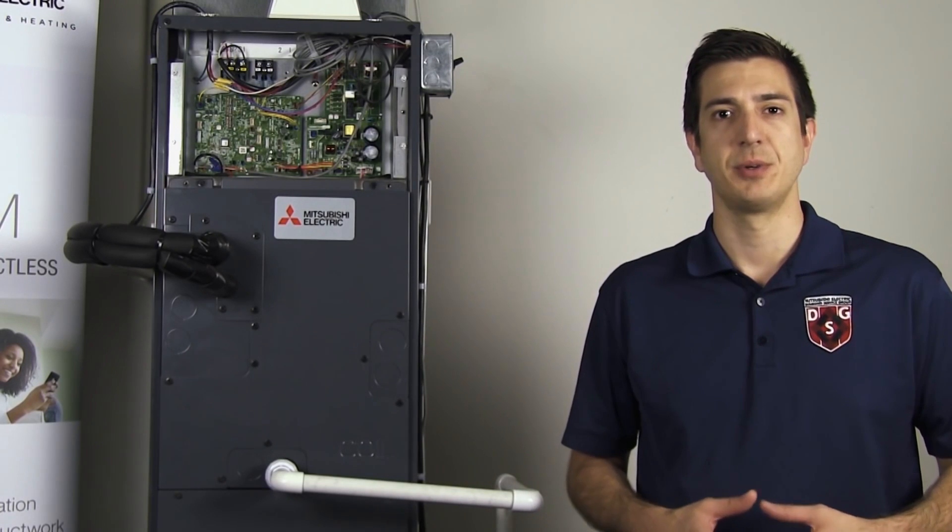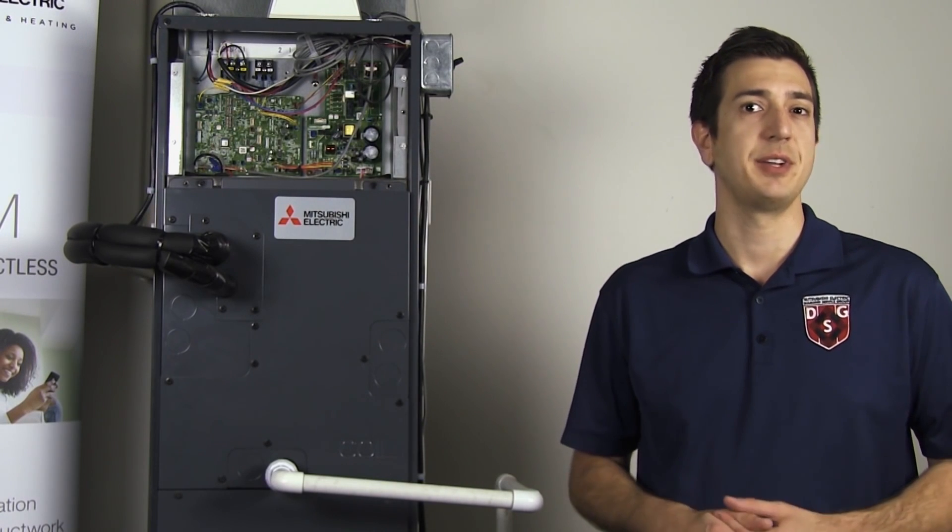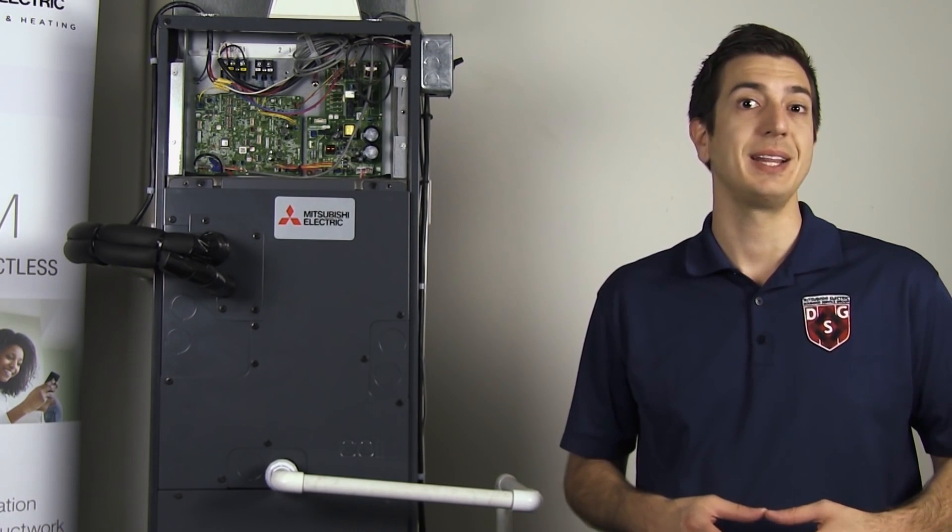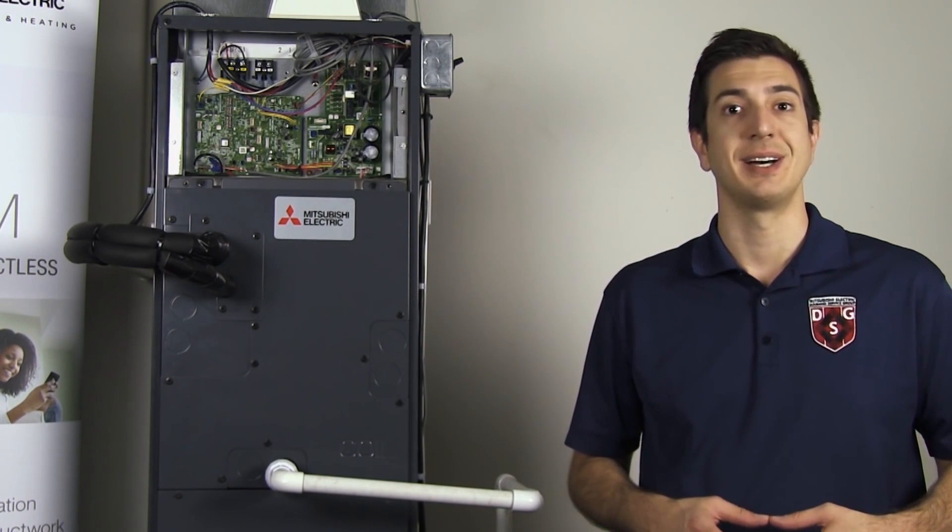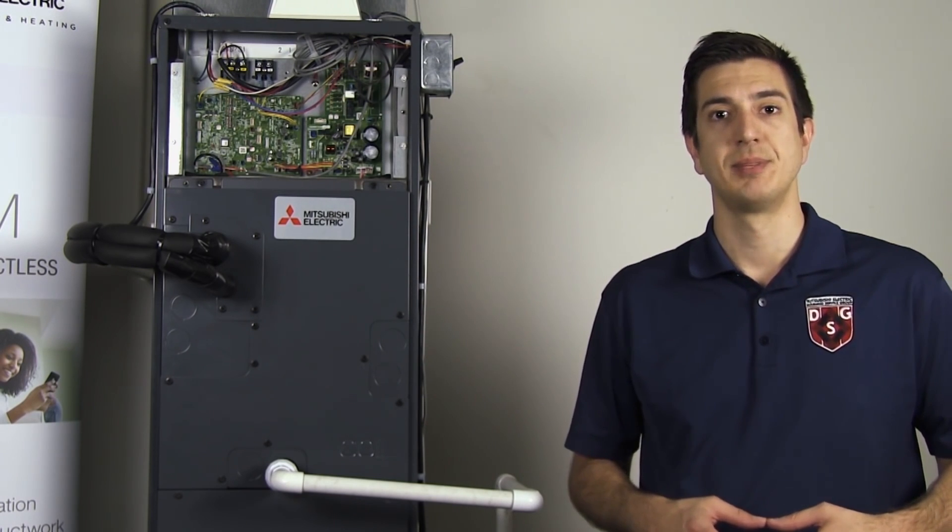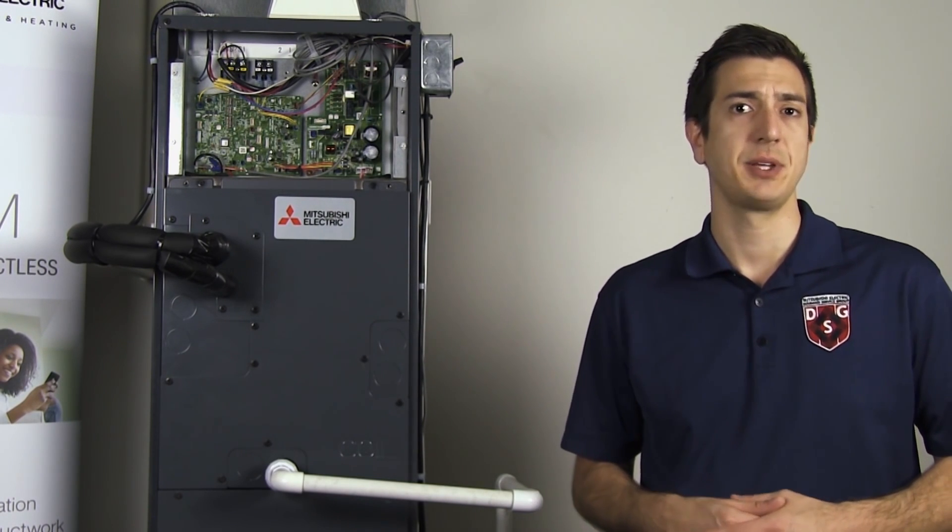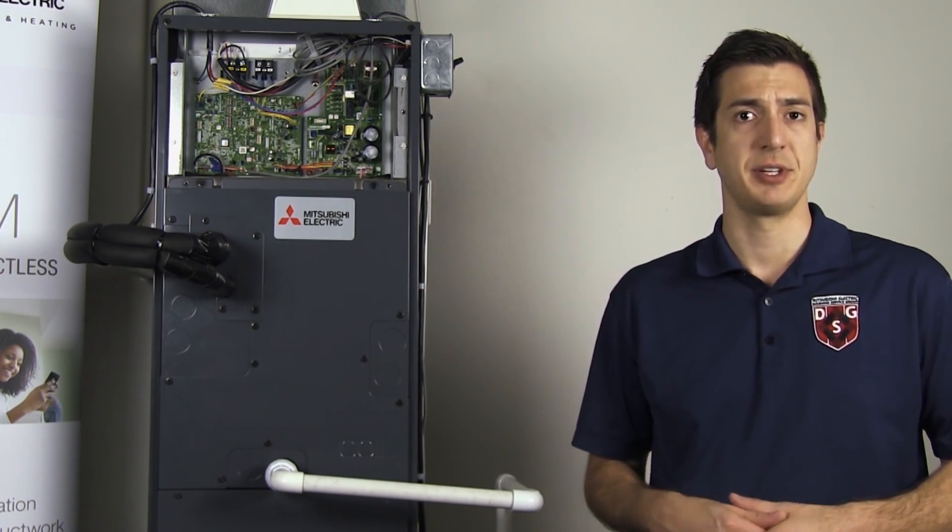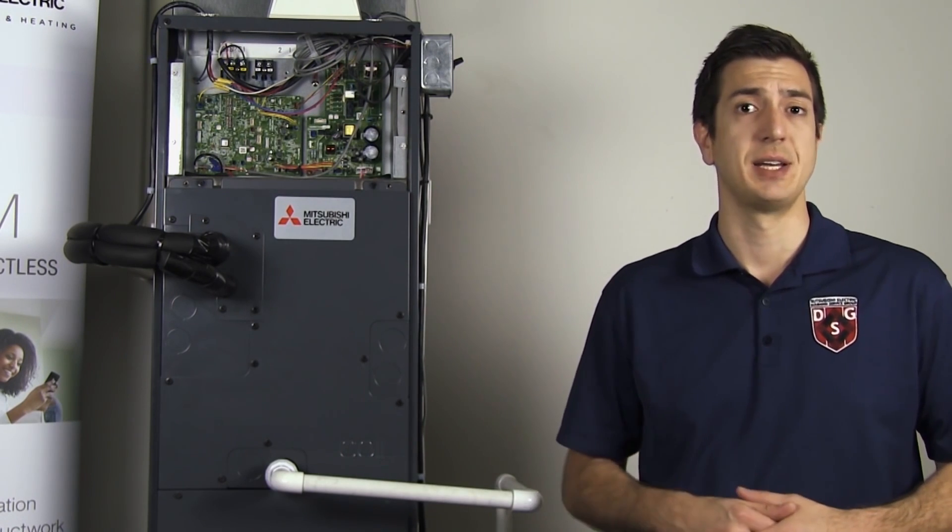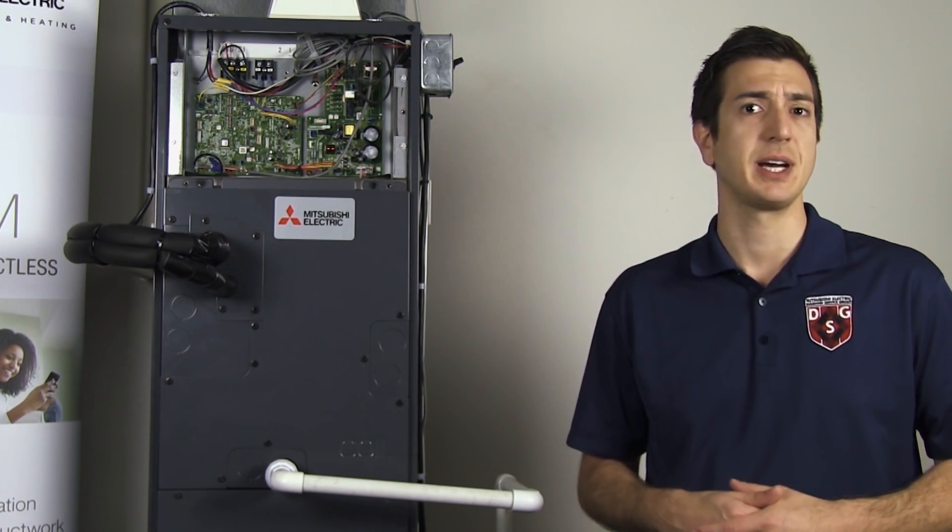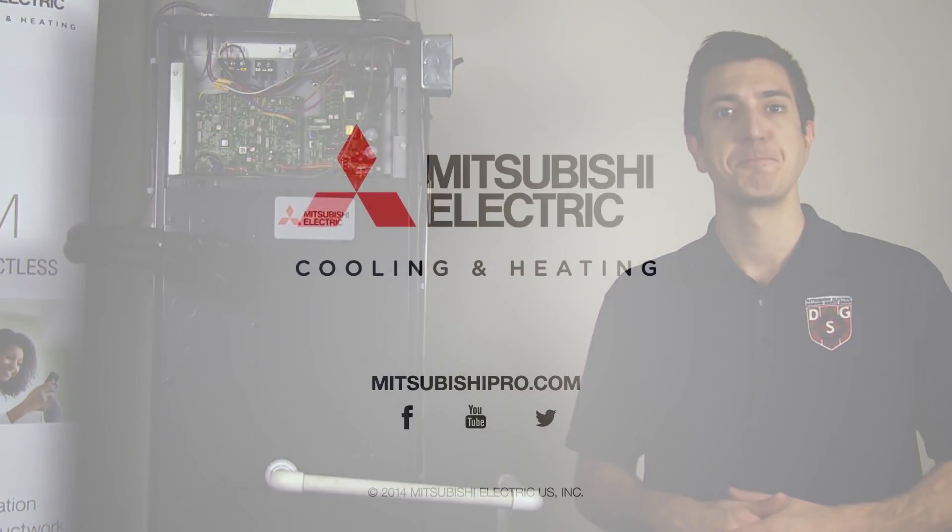It can be found at www.mylinkdrive.com. If there's a specific topic you'd like to see covered in future tech tip videos, please feel free to leave a comment below.